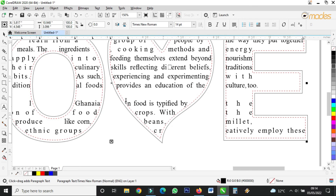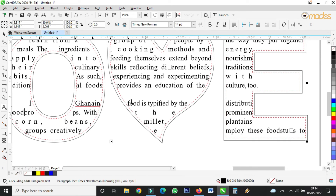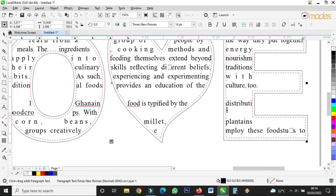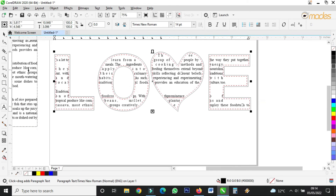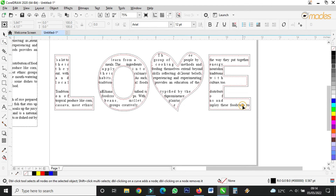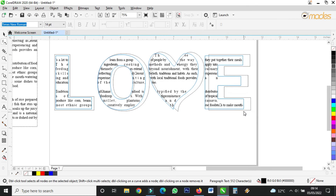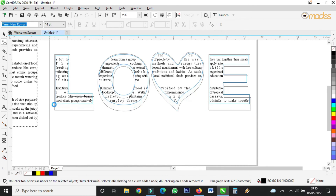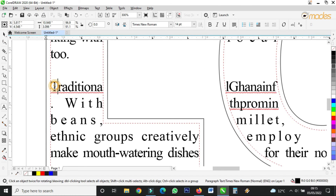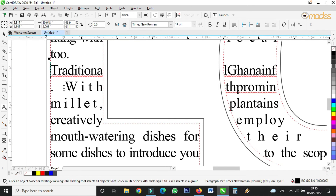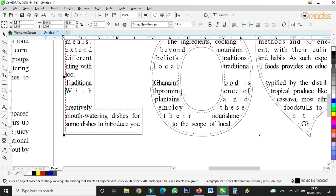Once you're done you can control the text. If you have any comments, drop them in the comment section. I can use the shape tool to make the text more compact, closing all the gaps so no space is left.